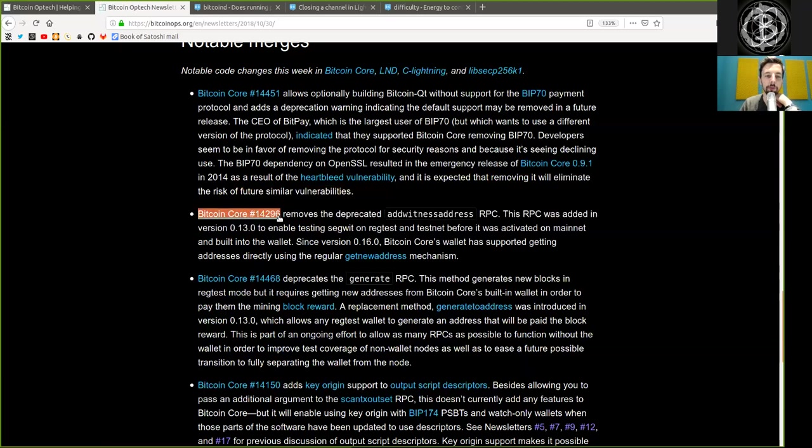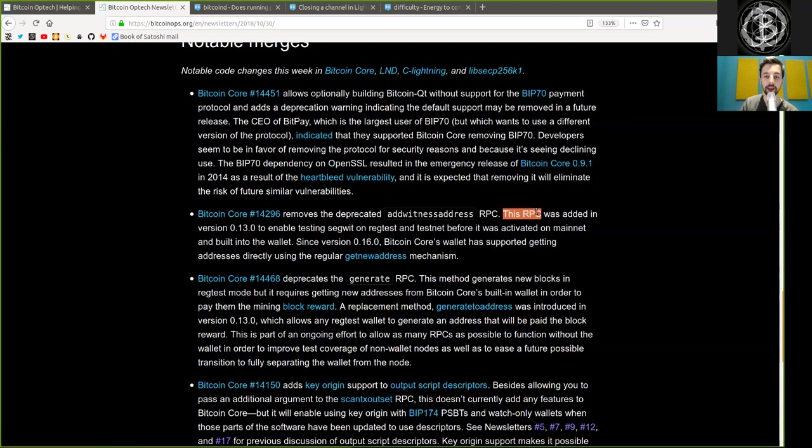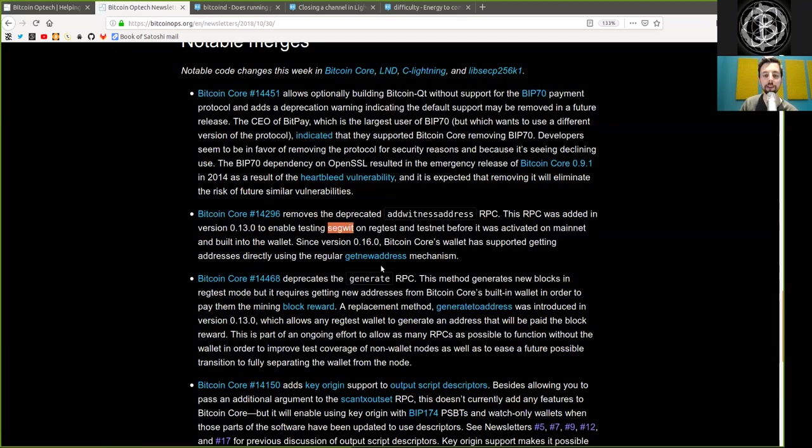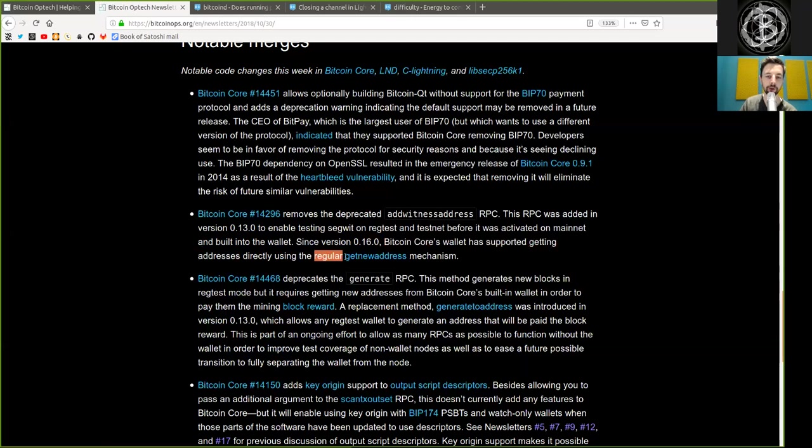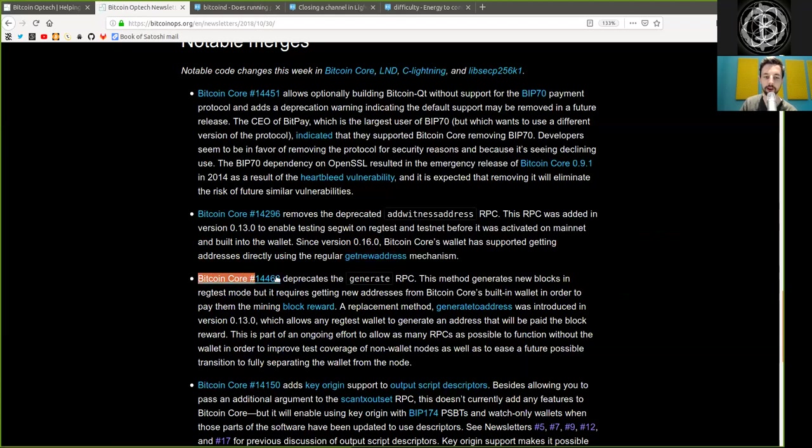Another Bitcoin Core merge removes deprecated add witness address RPC. This RPC was added in version 0.13.0 to enable testing segregated witness on regtest and testnet before it was activated on mainnet and built into the wallet. UASF, baby! Since version 0.16, Bitcoin Core wallets have supported getting addresses directly using the regular Get New Address mechanism.